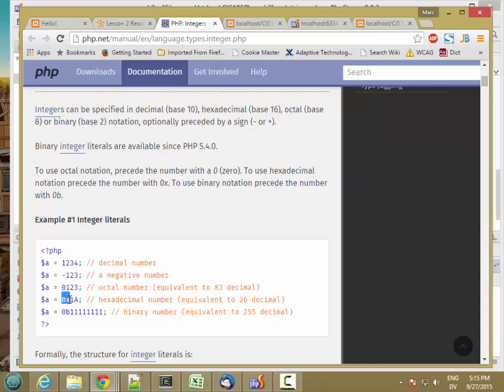Or if you say 0x, that's hexadecimal. So 0, 1, 2, 3, 4, 5, 6, 7, 8, 9, A, B, C, D, E, F, 16. Or 0b for binary. So if you want to work in binary or octal or decimal, you can do that.